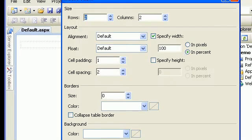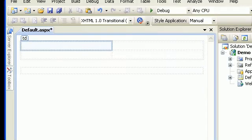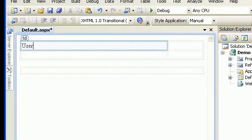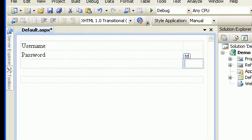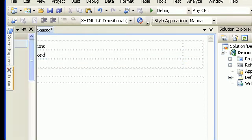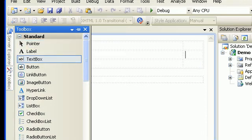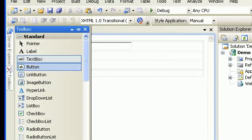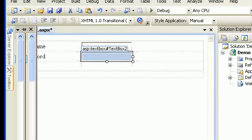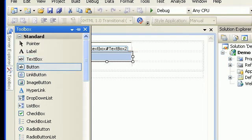We will start with a control called table. We will say insert table — two by two is fine for me. Then I will add username, then there will be a password, and then there will be a button for login. For username I need a text box, I got one text box, I need to add another, and in the end I need to add the button.